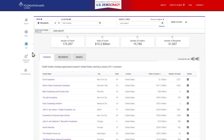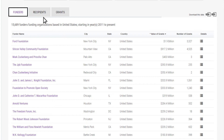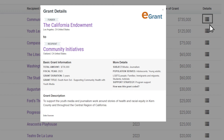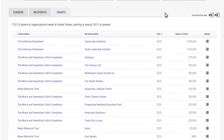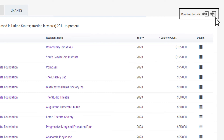Use the list view to search all available grants for a detailed look at organizations working in an area of interest. You can toggle between funders, recipients, and grants views. Click details to learn more about each record. Download your search results to reference later or share them with a colleague.